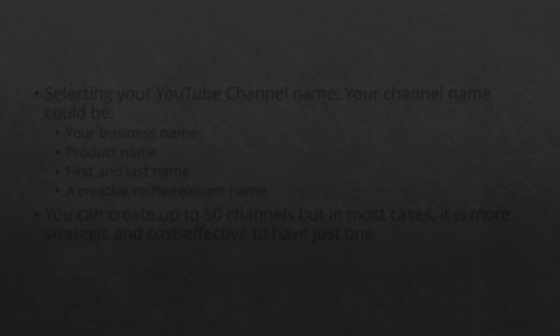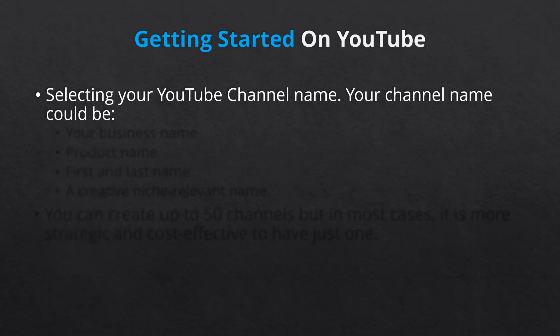The first step in getting started on YouTube is to create your own company channel. If you already have a company channel, you can organically optimize your channel with the tips below. First up, selecting your channel name.